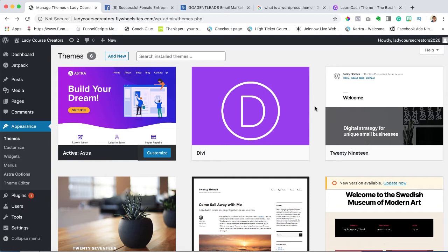Now there are a few of them out there - LearnDash, there's Lifter. I really happen to like LearnDash. It's just a personal preference. I think it's easy to use and I think it looks nice. So let's go ahead and install LearnDash.